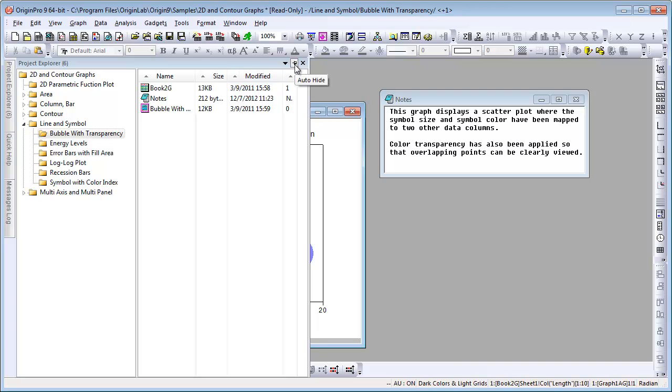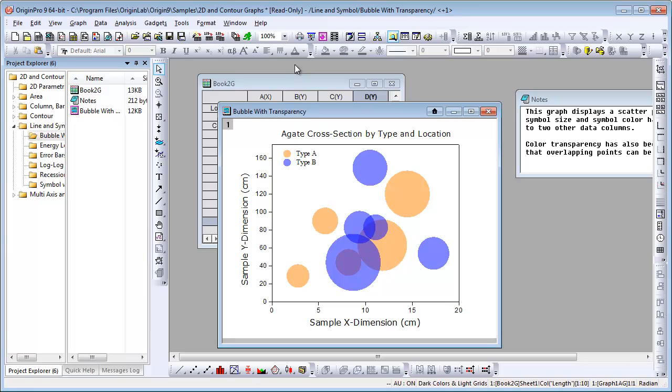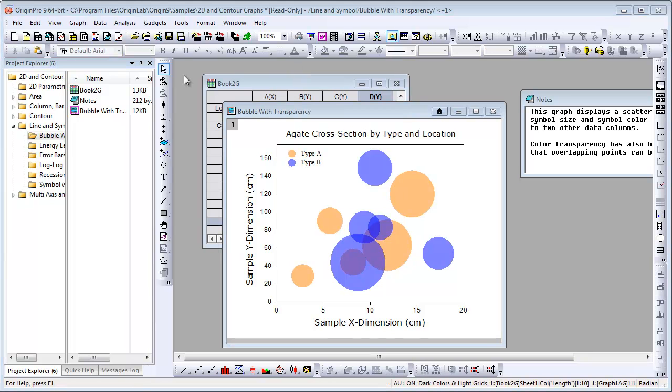We go back to Project Explorer, click the Auto Hide, so we're going to pin this so Project Explorer will no longer auto hide.